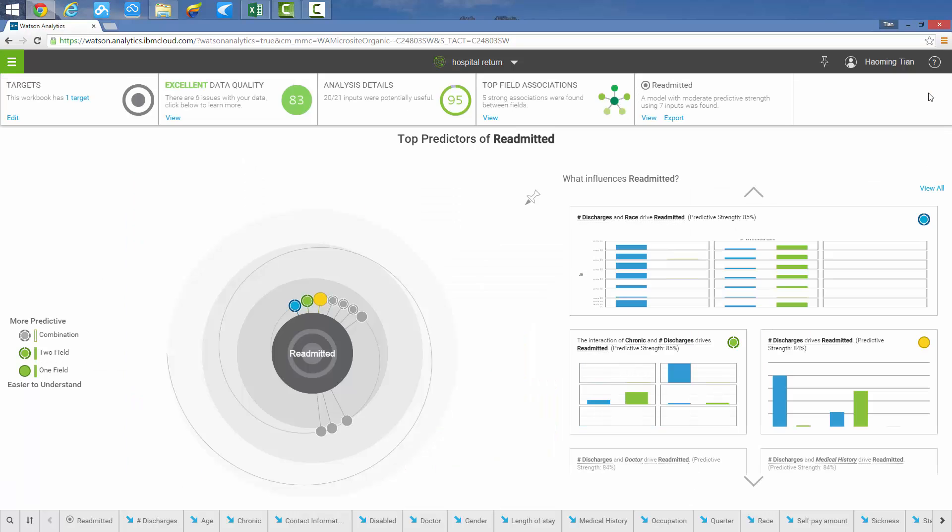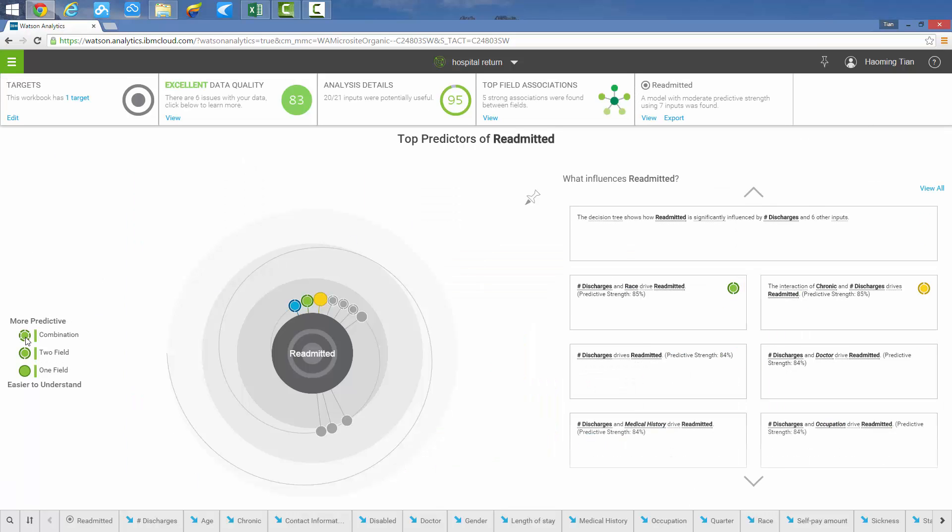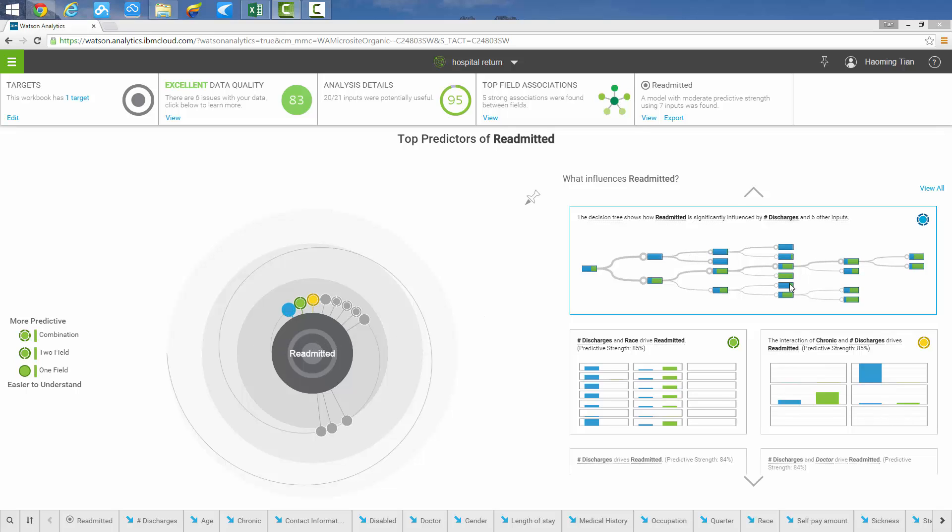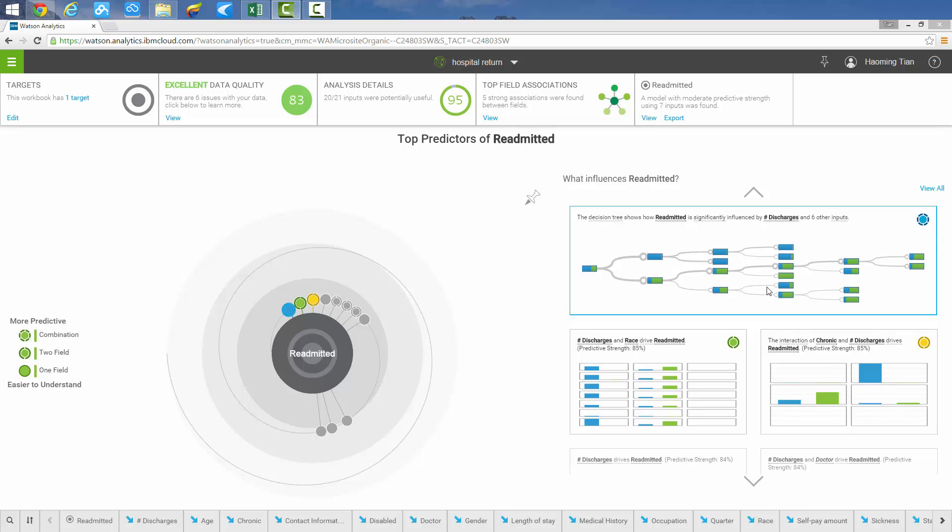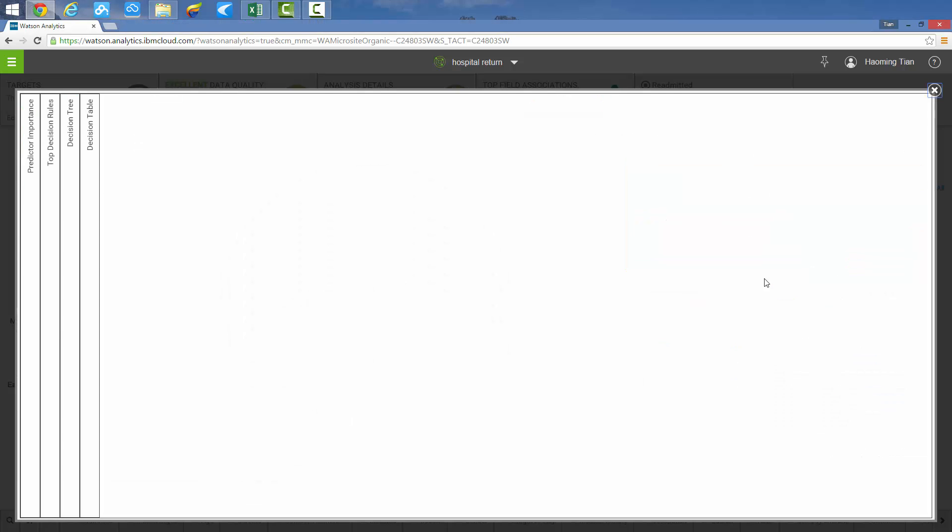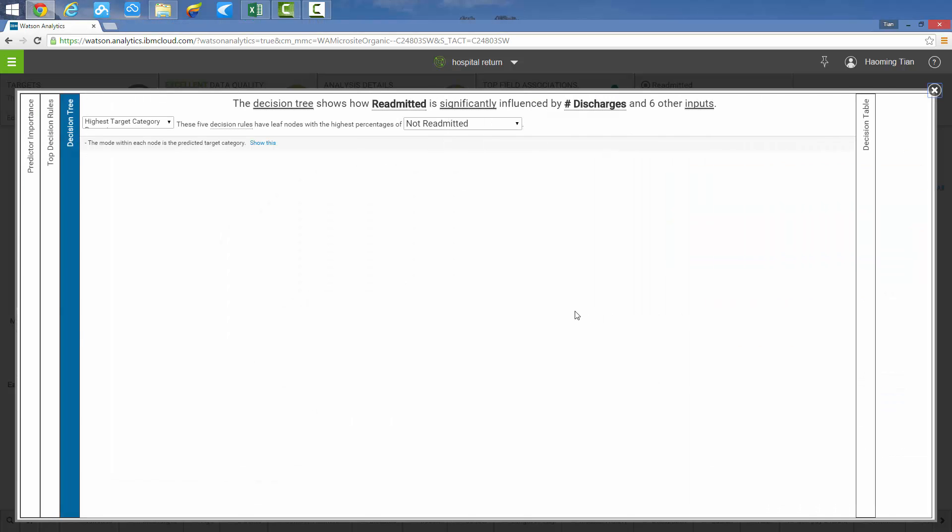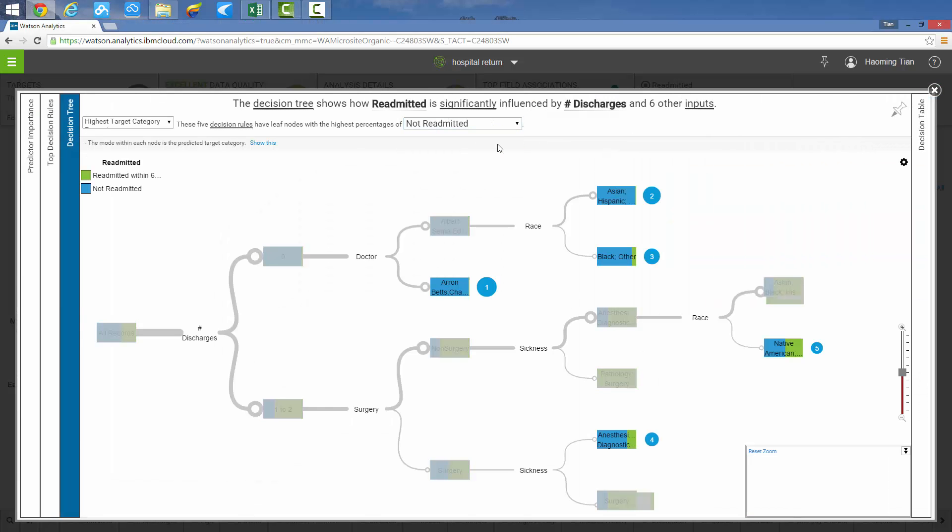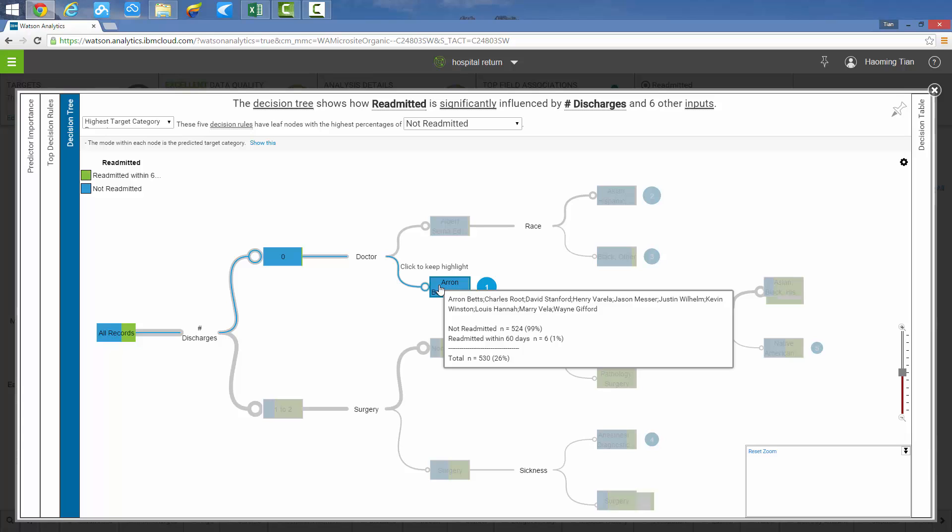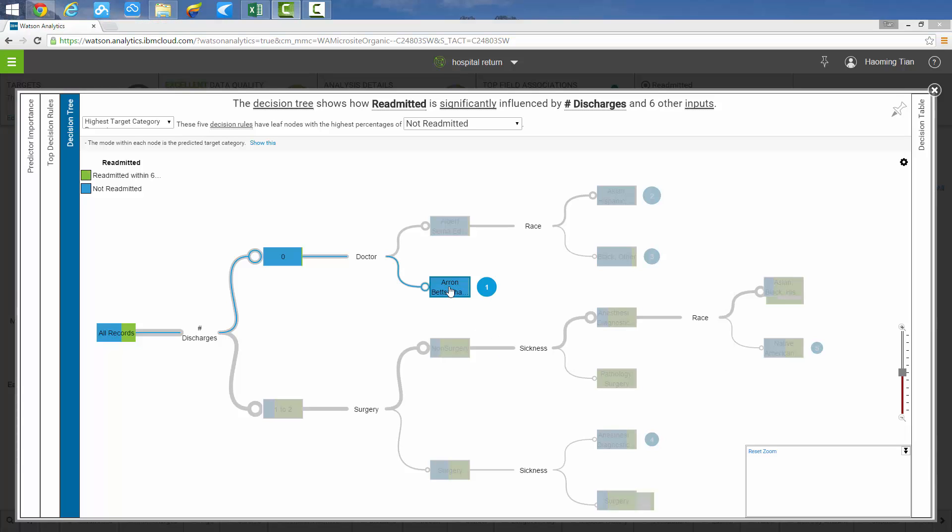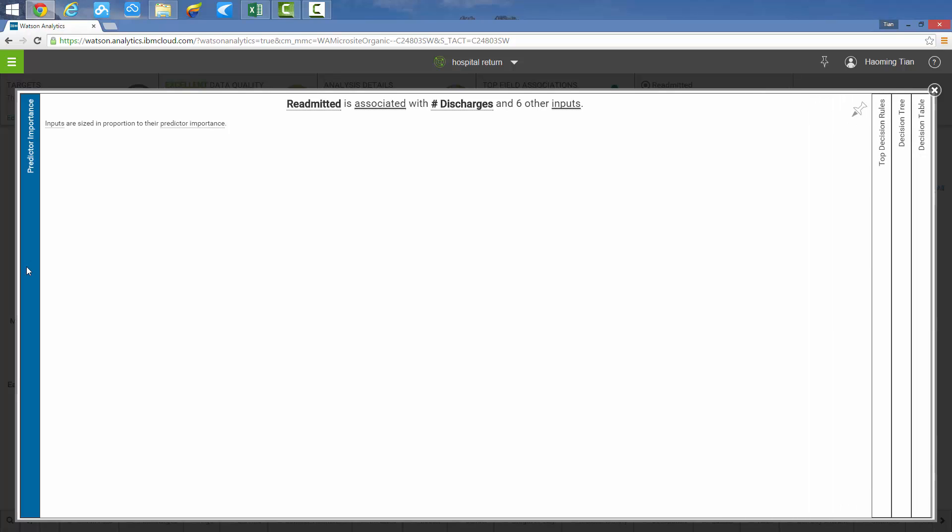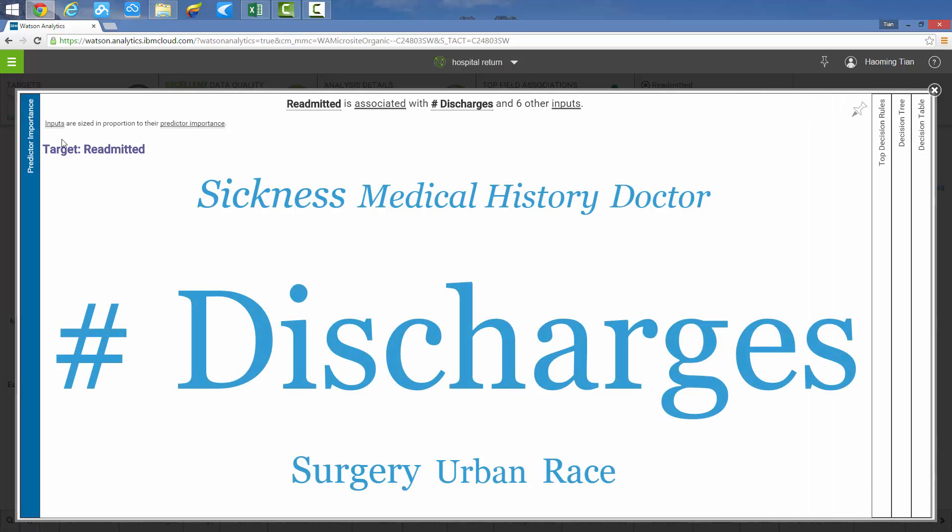Finally, the combination type analysis in Watson Analytics shows a moderate predictive strength model built with comprehensive results. The decision tree model highlights the highest probability path of readmitted patients within 60 days, with options of displaying patients that did not get readmitted. The result shows that the target variable named readmitted is associated with seven variables. All of the variables are sized in proportion to the predictive importance. In this case, number of discharges is the most effective variable.